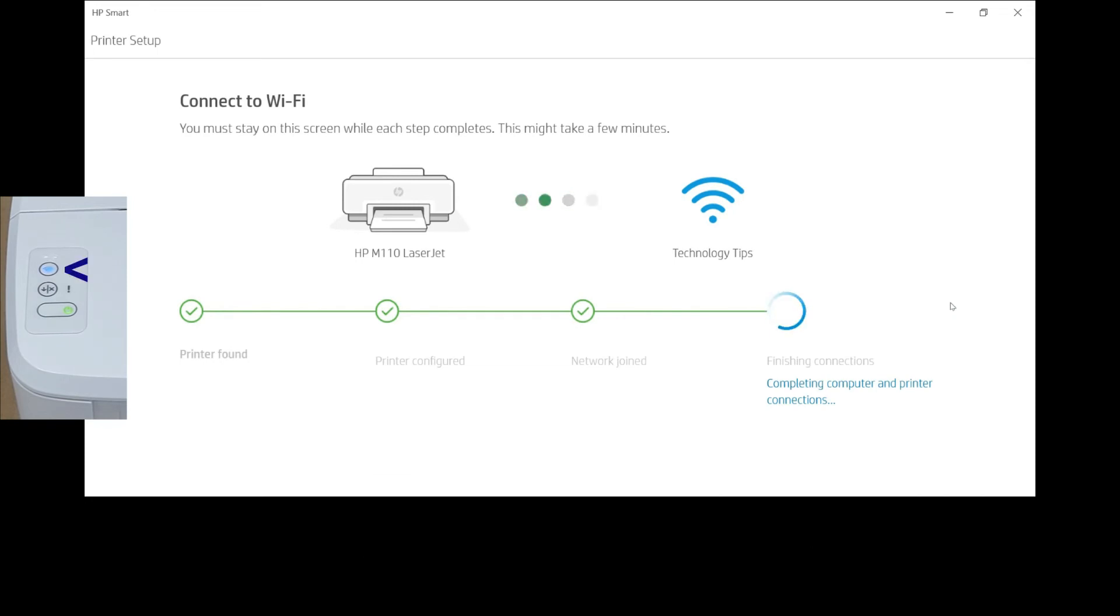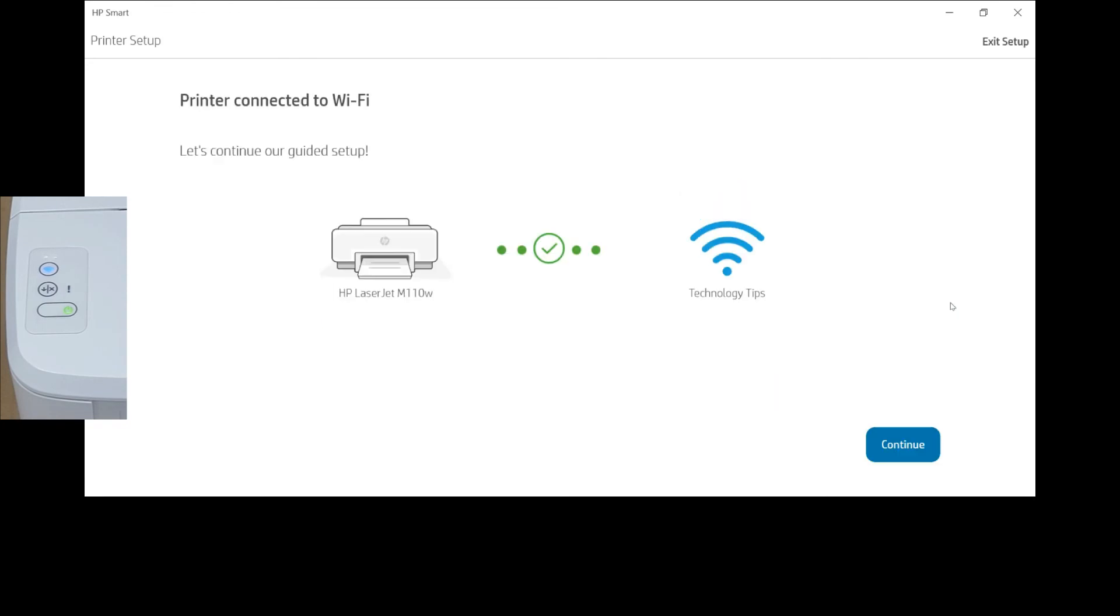We can see that once the network is joined, the wireless LED has stopped blinking and the wireless LED is solid. The printer is connected to Wi-Fi. Let's continue.